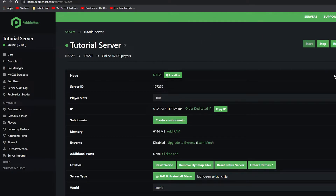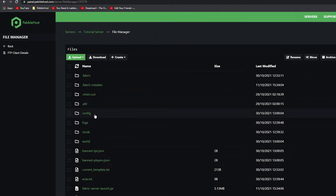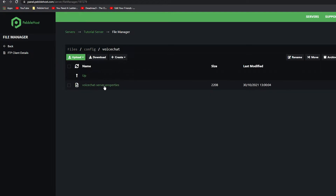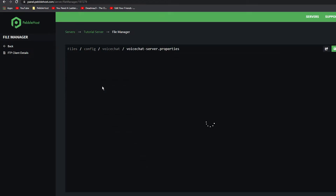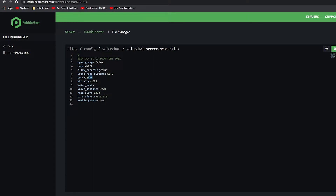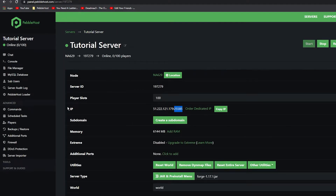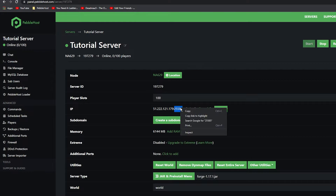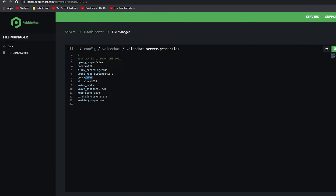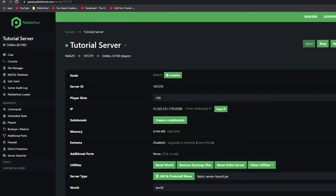Now you need to change the port. Go to File Manager on the left, then click the Config folder, then click Voice Chat, and there you go — Voice Chat Server Properties. Click on that. You can see there is a port on line 7. Replace this port with your own server's port. Go to your main server page and on the IP you'll see a list of numbers, then a colon, then five numbers after it. Copy those last five numbers, go back to the config file, replace the old port with your port, click Save, and restart your server.